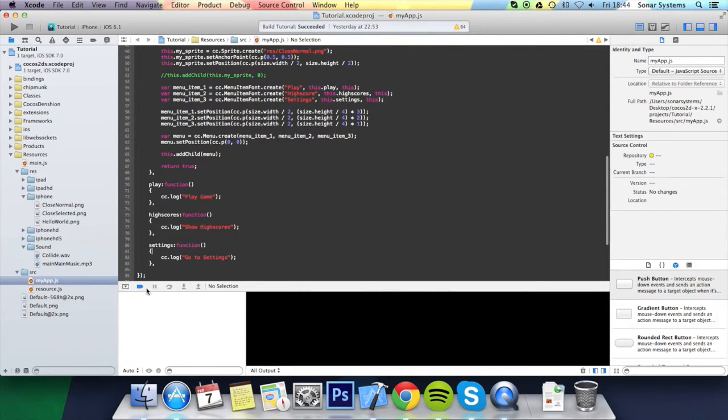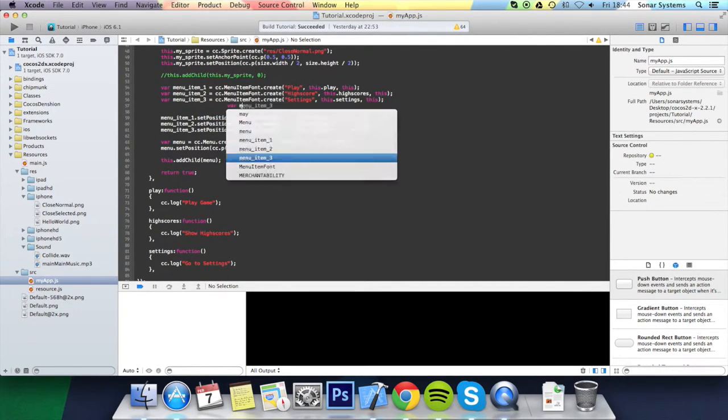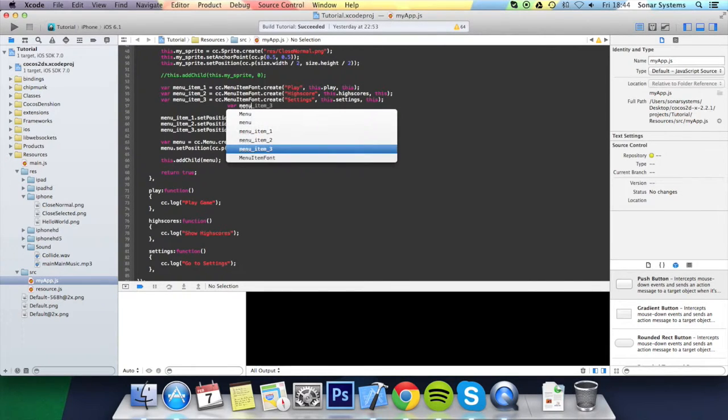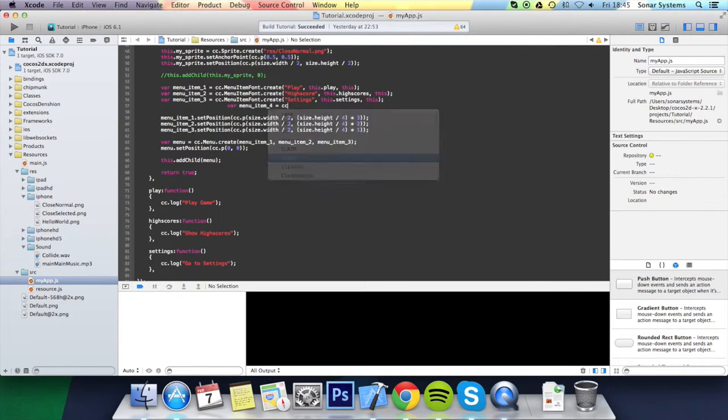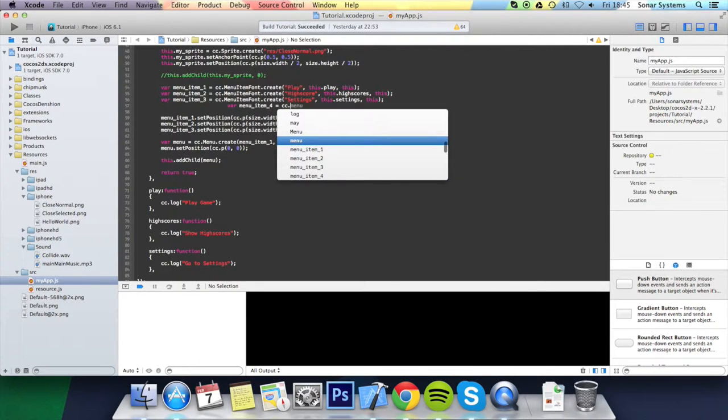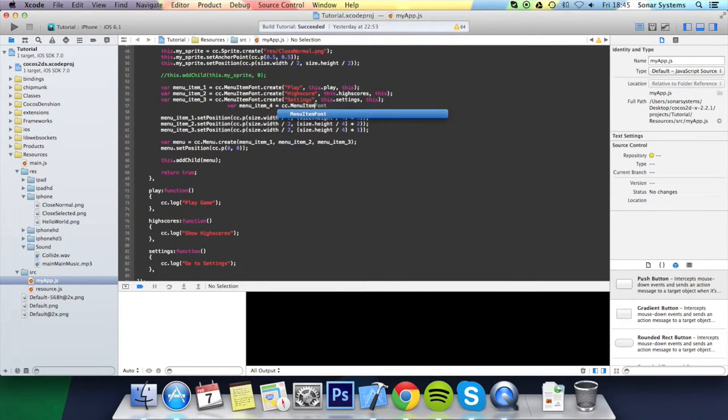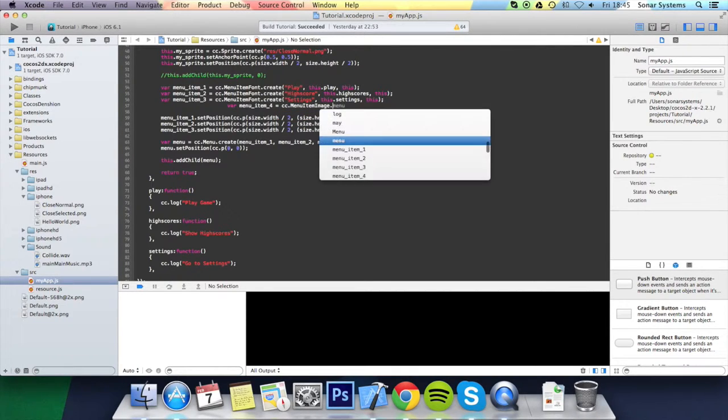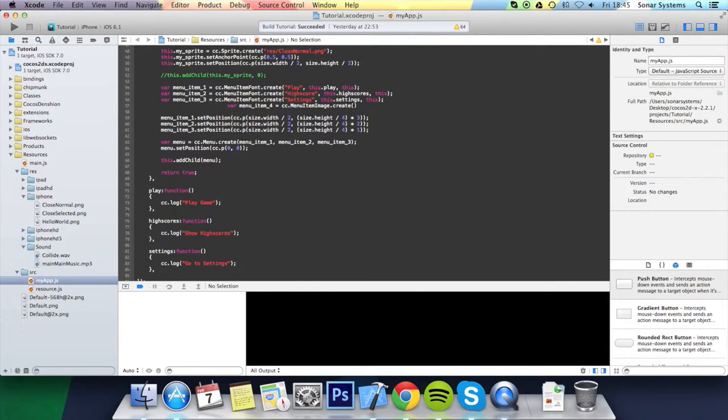Once it's open, you want to go to the myapp.js. We're going to add a new menu item, so we're going to call it var menu_item4. Let's type in equals cc.menuitem, not find, but you want to do menuItemImage.create open close bracket semicolon.